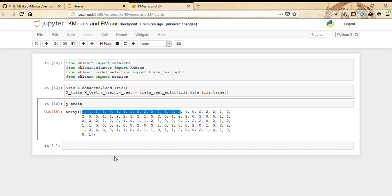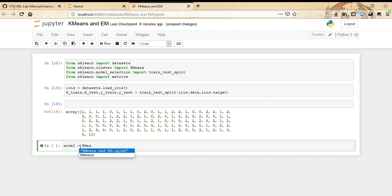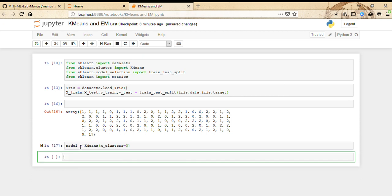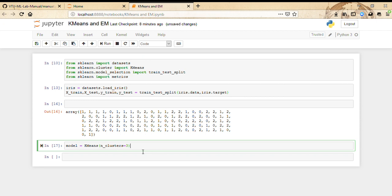We're going to build the model by saying model equals KMeans, and n_clusters equals three. This returns a KMeans model which classifies into three clusters.